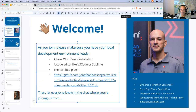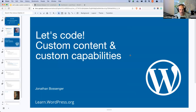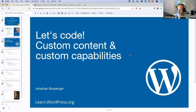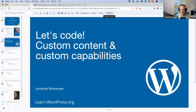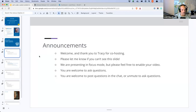Today we are looking at custom content and custom capabilities. In last week's workshop we focused specifically on roles and capabilities — how to assign capabilities to existing roles, how to create new roles. A big thank you to Tracy who is co-hosting with me again today.